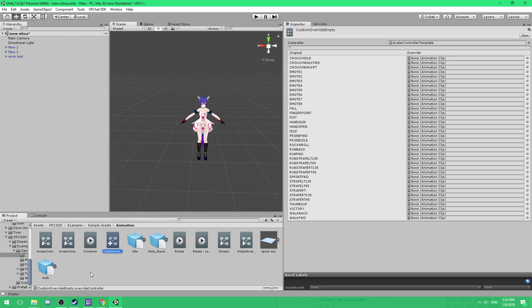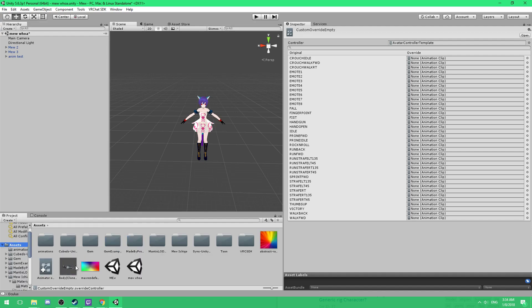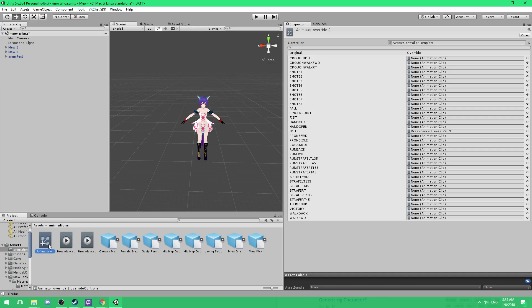Then what you want to do is you want to take that duplication. You can rename it if you want or just leave it as is and throw it in assets. Now this will keep you a permanent copy later on in case you want to change it up. And then what you want to do is make another duplicate of this one and throw it into animations. And this is the one we're going to be using for our rig.